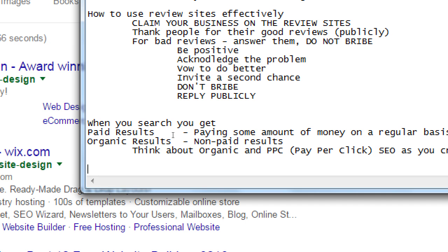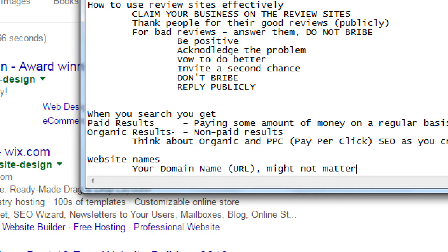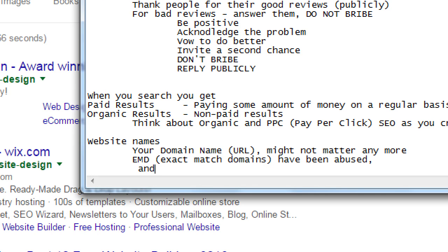A quick note about your domain name — your URL. In the old days you needed sandiegowebdesign.com or affordablebabystrollers.net because having those exact keywords in the domain name helped you rank. That was the old days. Your domain name might not matter as much anymore. EMDs — exact match domains — have been abused and are now less valuable than before.